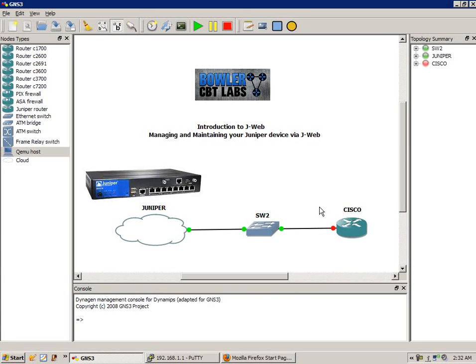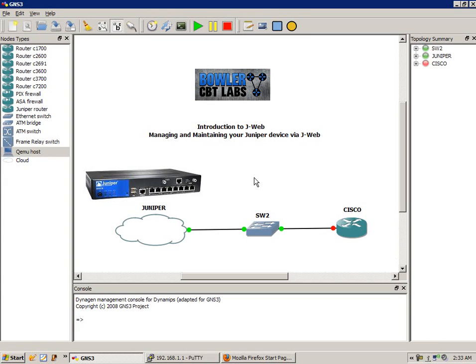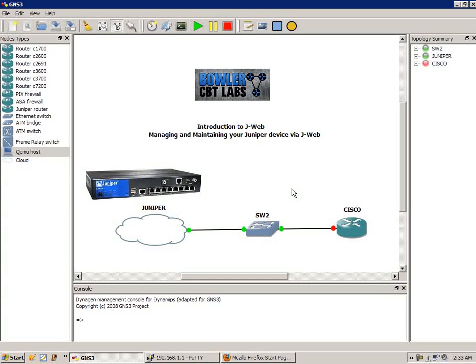What I'm going to show you is how to set up and do some basic configuration via J-Web and how you can monitor and maintain this information. That's why I have the Cisco router in this lab, so I can show you some information and some of the key features.